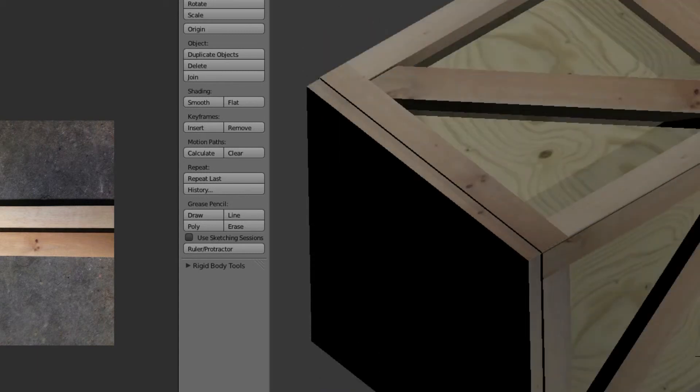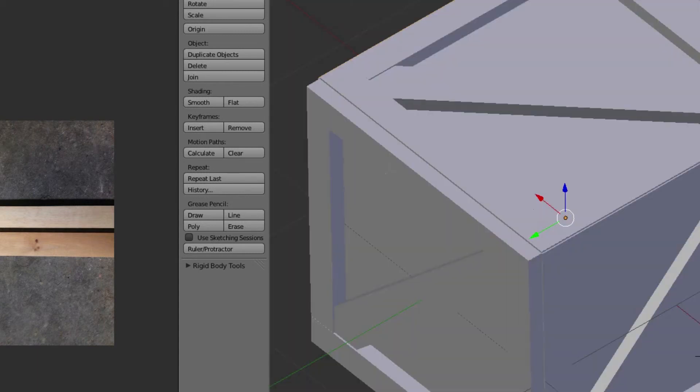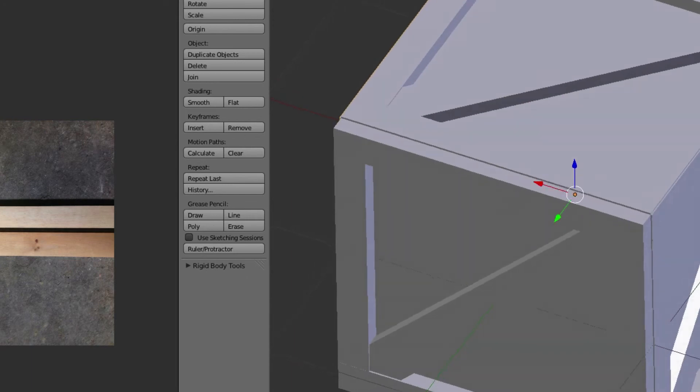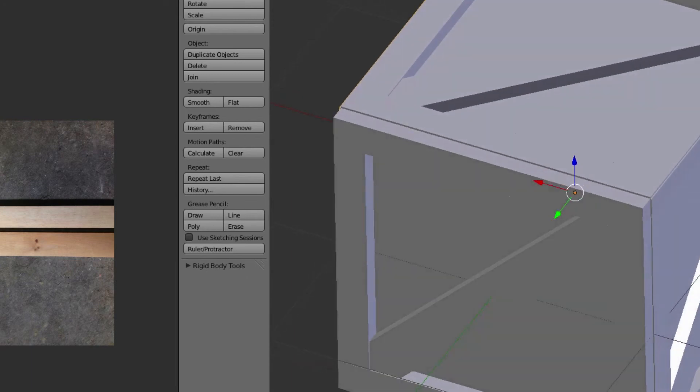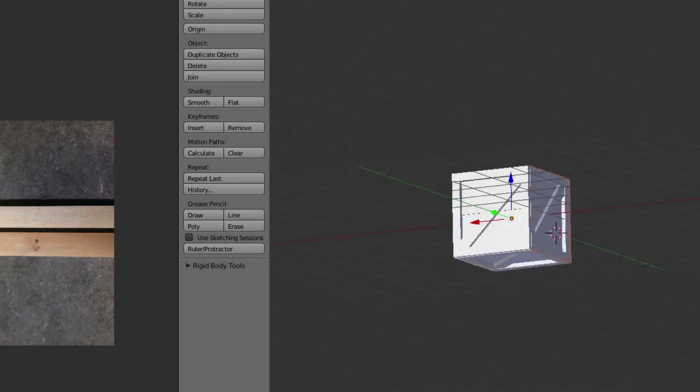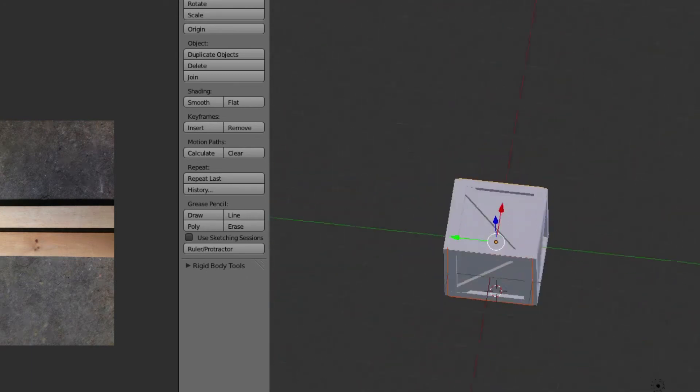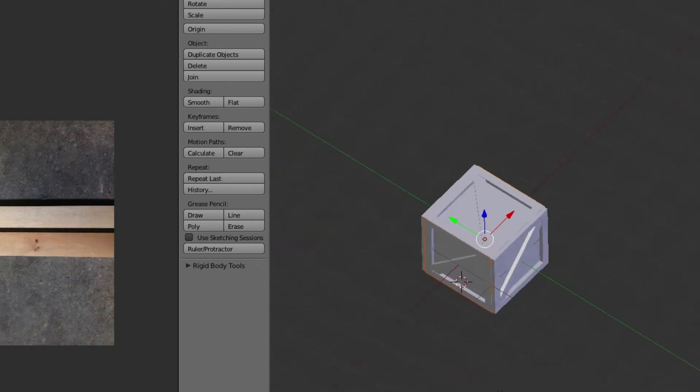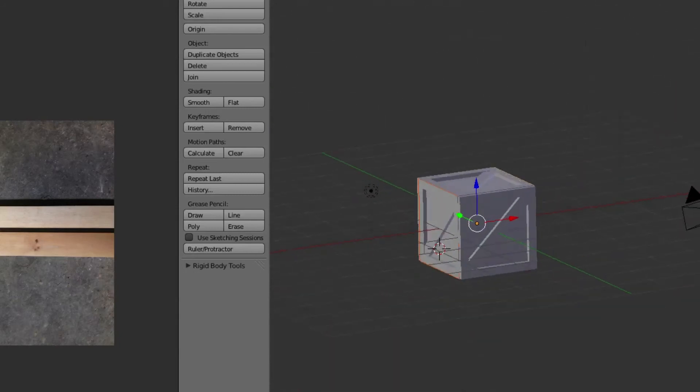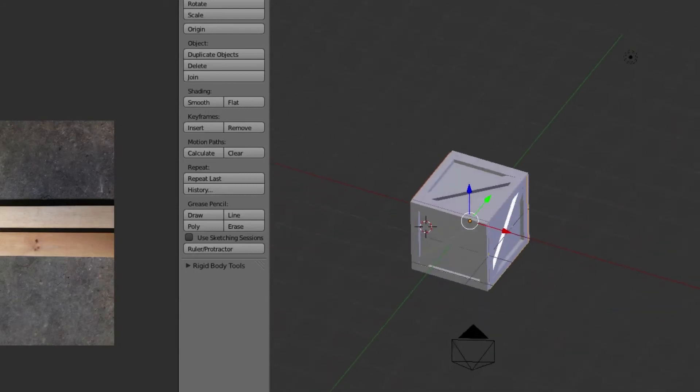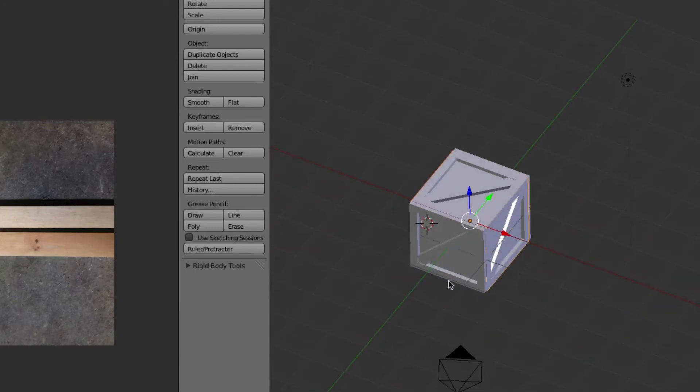We'll get out of that, go to solid and zoom out just a little bit. Now what we're going to do is make this into one solid object.